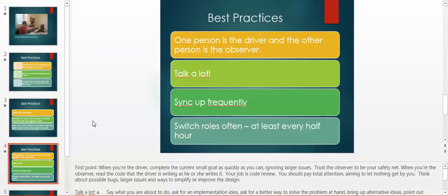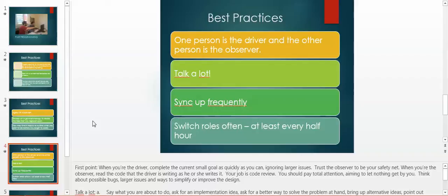When you are the observer, read the code that the driver is writing as he or she writes. Your job is code review. You should pay total attention, aiming to let nothing get by you. Think about possible bugs, larger issues, and ways to simplify or improve the design.